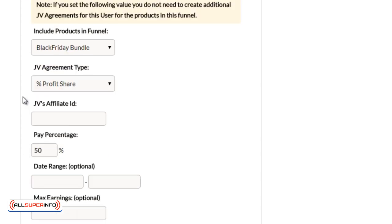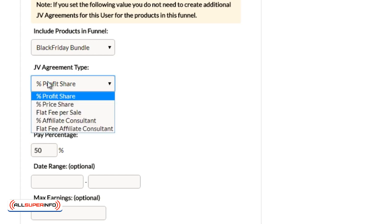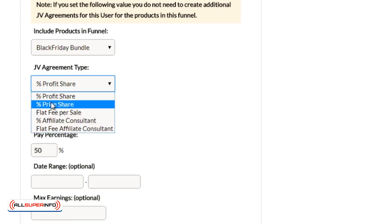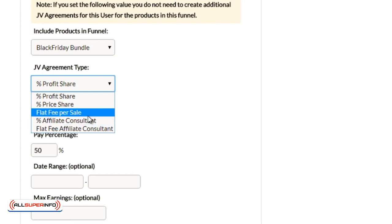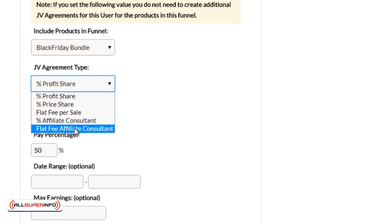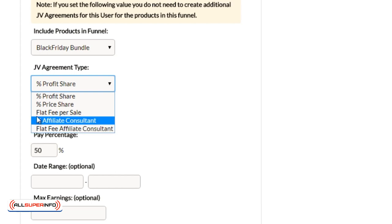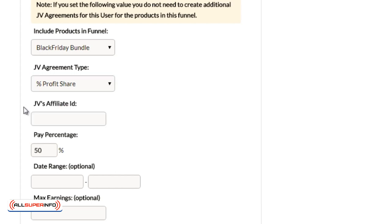Now, there are several different types of JV agreements. There's percentage profit share, price share, flat fee per sale, percentage affiliate consultant or flat fee affiliate consultant. So let me explain to you the differences between each of these.